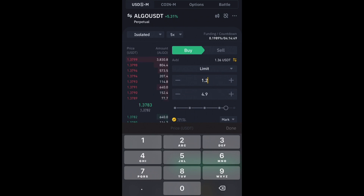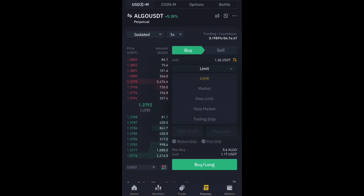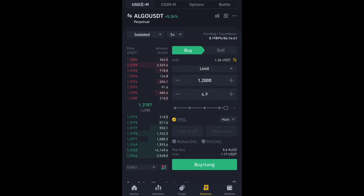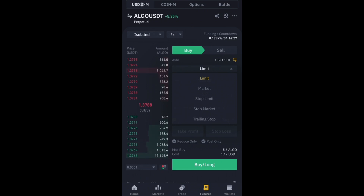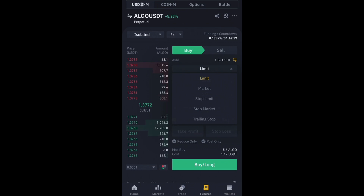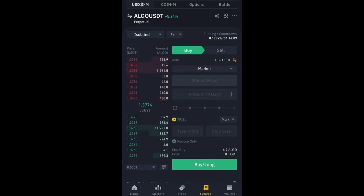If you just want to jump into the trade immediately, click the arrow beside Limit and you will see the order types: Limit, Market, Stop Limit, Stop Market, and Trailing Stop. The Market order is when you want to enter the trade immediately — like going to a grocery store and buying at the listed price without negotiating — so you use a Market order to enter right away.